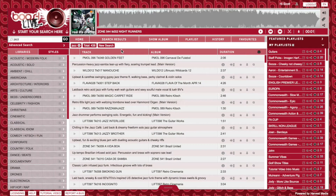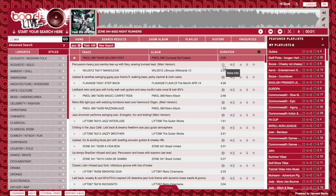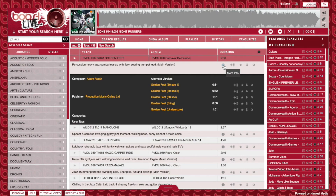As we saw in the last tutorial video, all these buttons to the right hand side of the tracks have a certain purpose. These first two we looked at in the previous tutorial video, but just to recap, let's click on the track information button. This brings up all the information for the track, including the alternate versions.